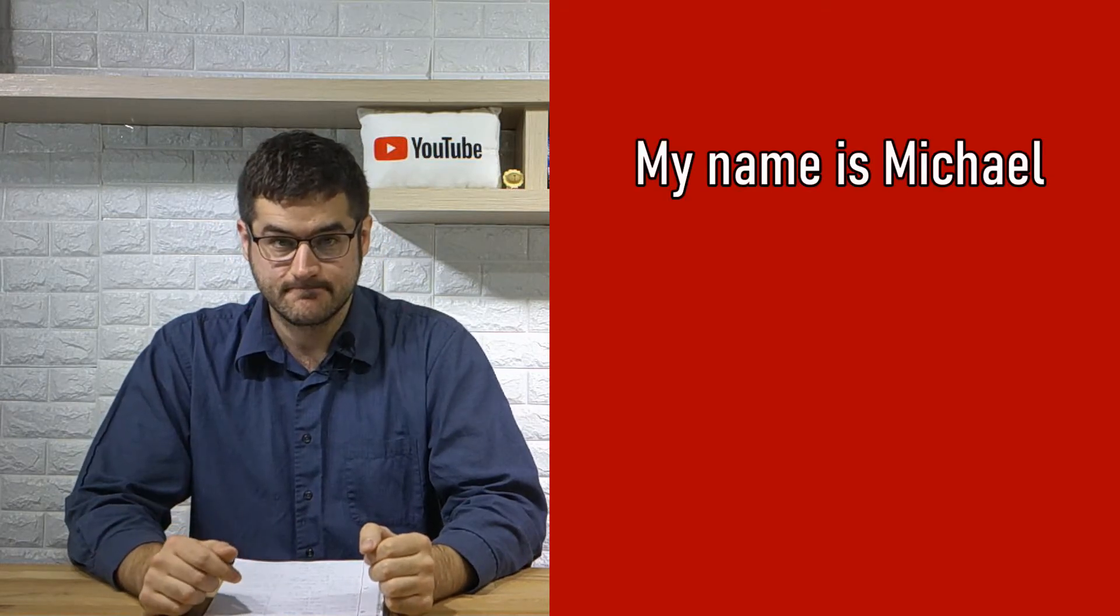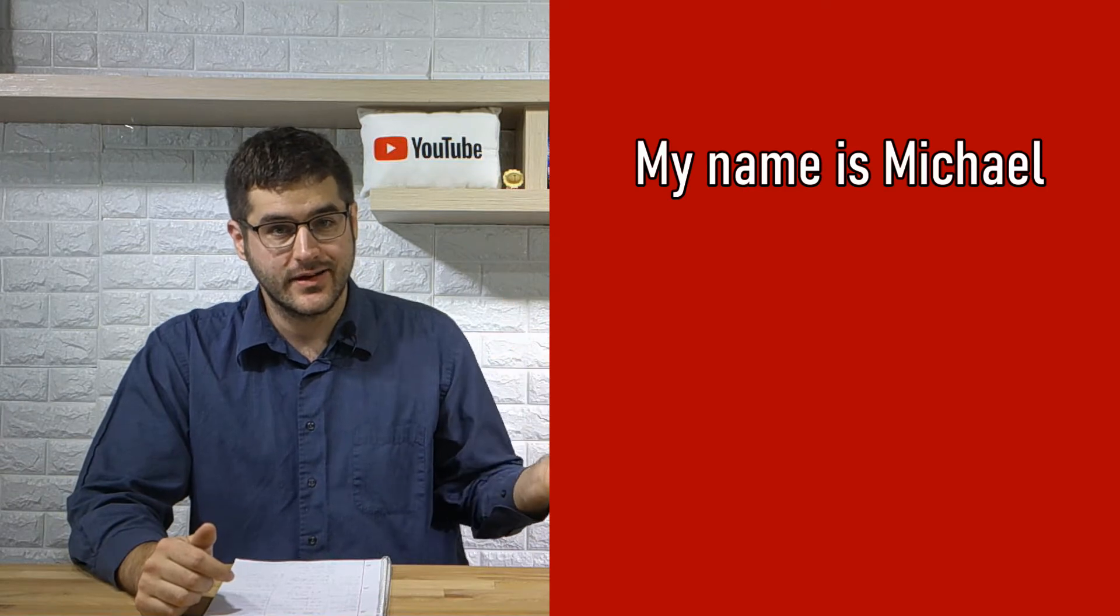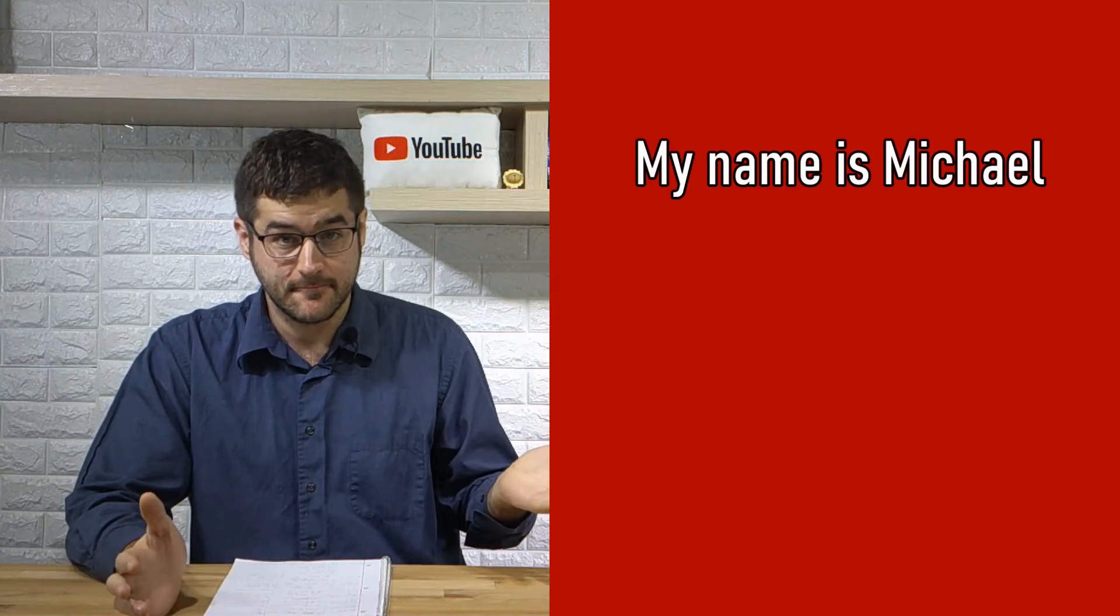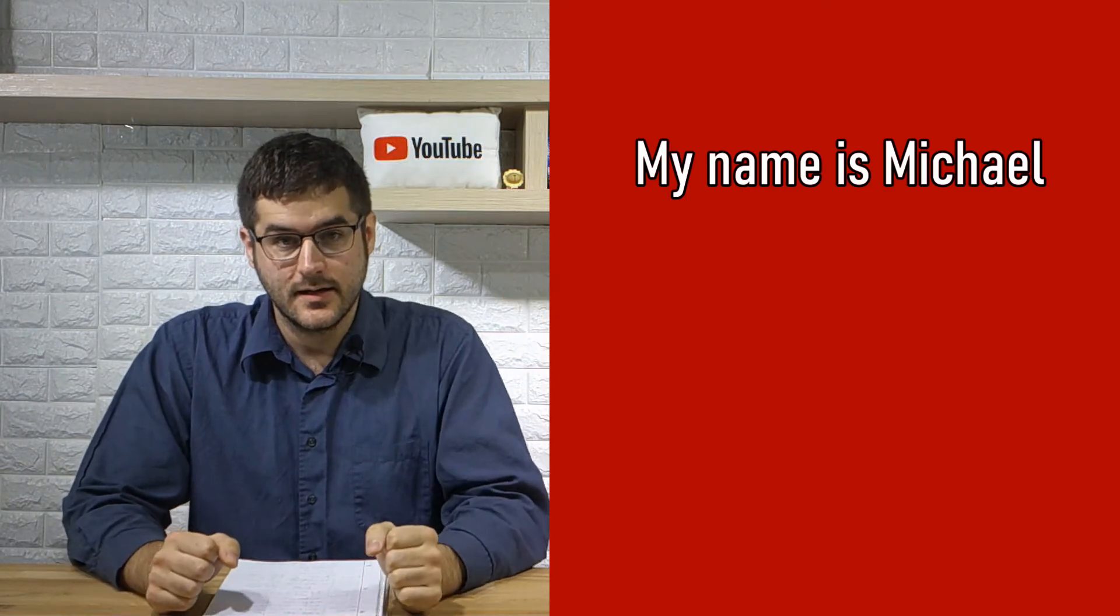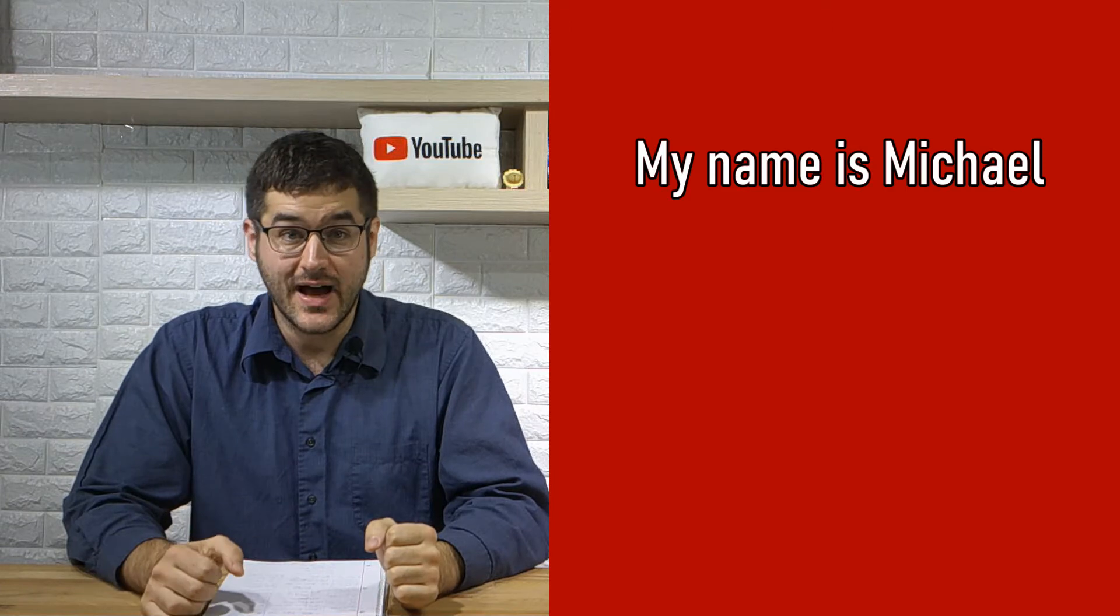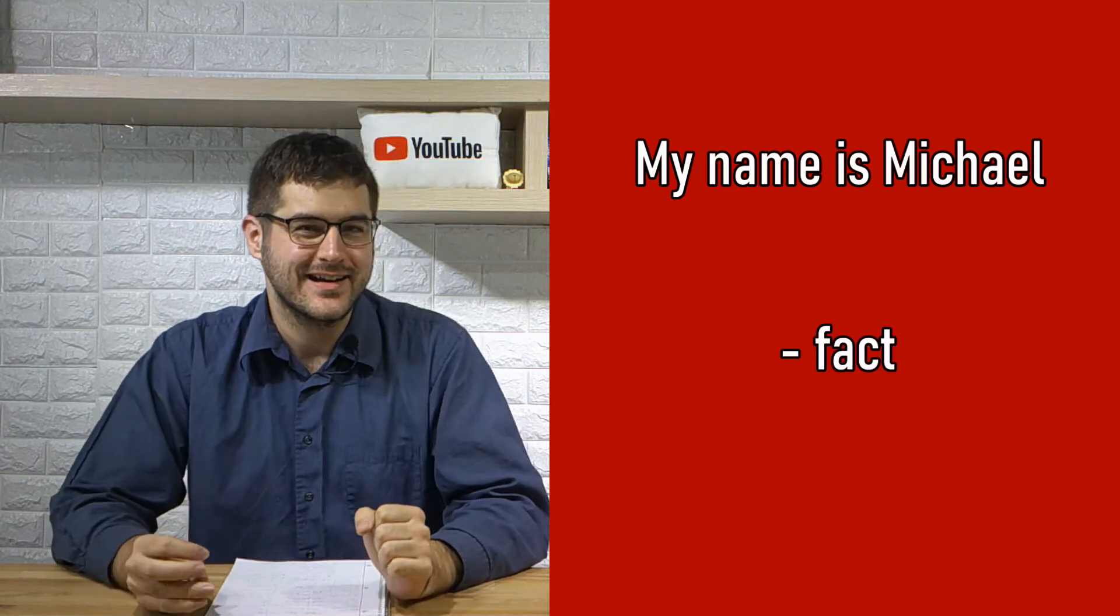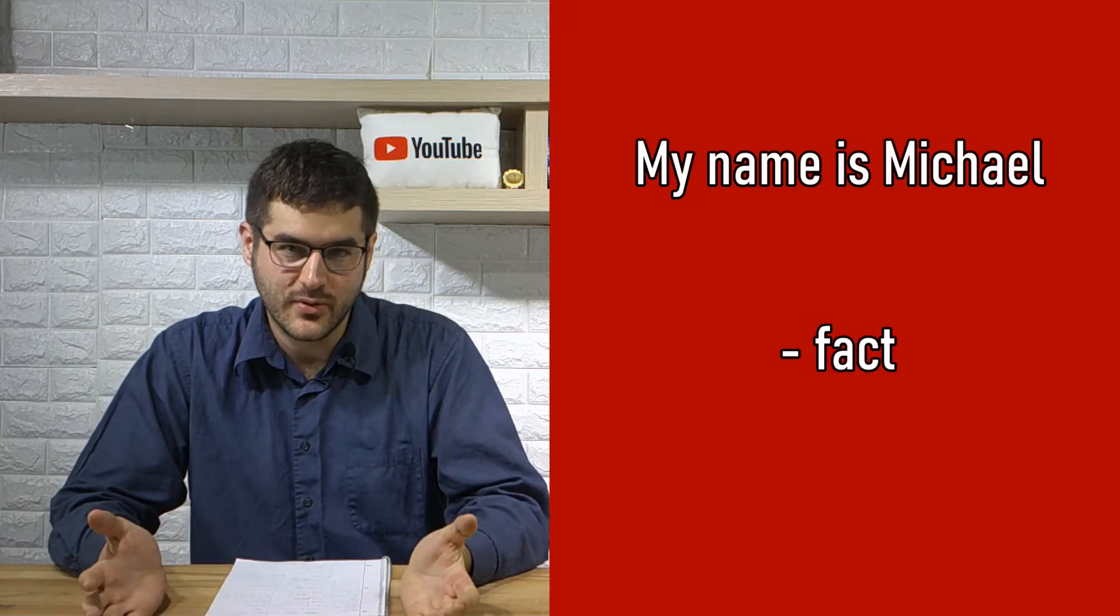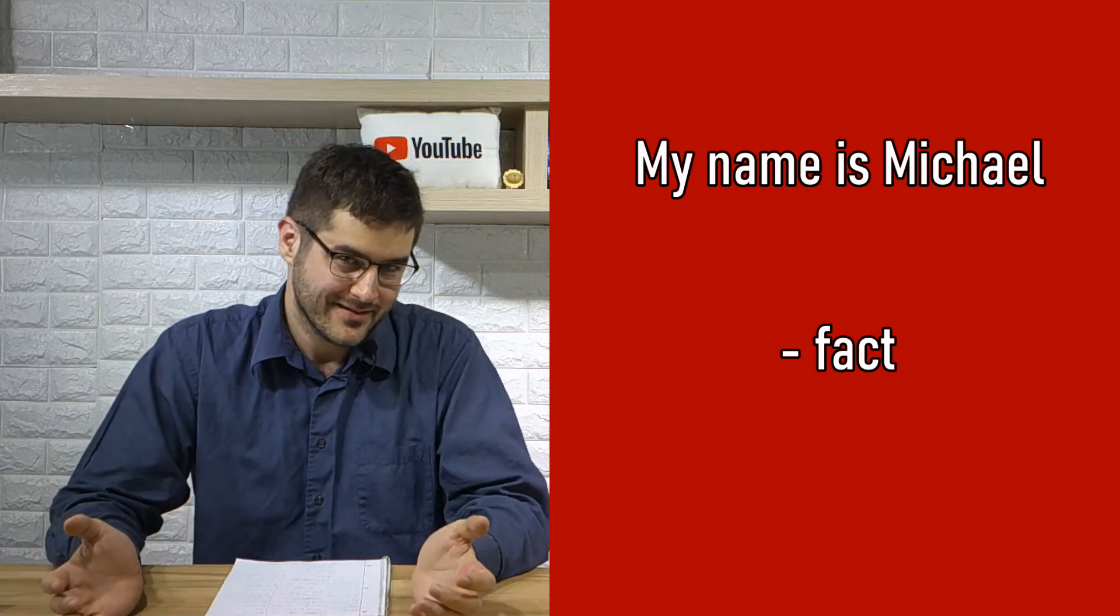My name is Michael. Which one of the things we listed before is it? Did you say a fact? If you did, you are correct. It is not an opinion. It is not a preference and it is not a habit.